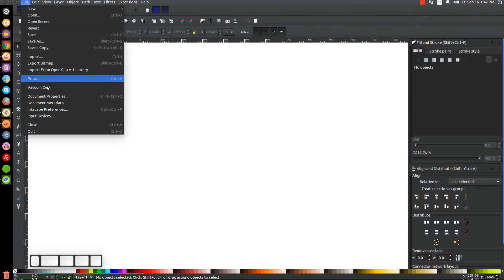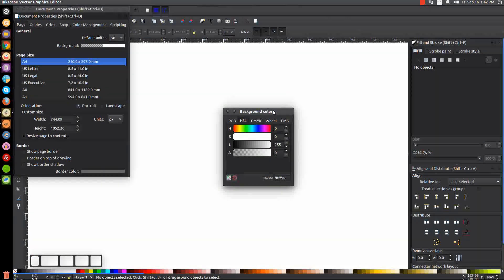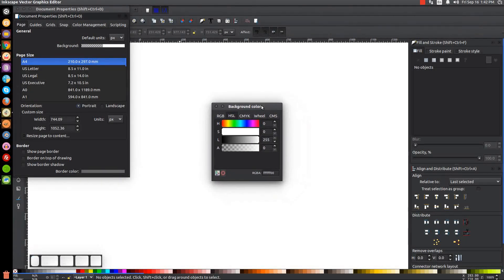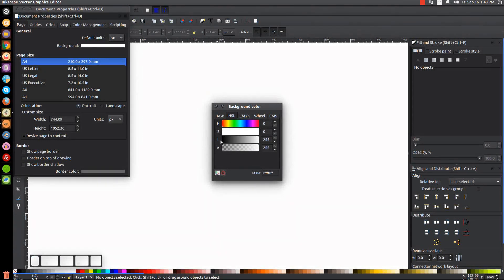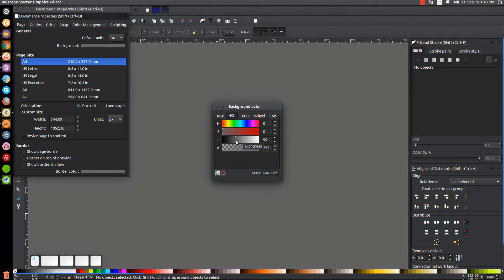Go to File > Document Properties and click on 'Background' — this little window should come up. Under the HSL tab, come over to the A row and bring that all the way to the right so it's not transparent. Then come over to the L row and bring this about halfway through so it changes the background of the canvas to gray. Something like that looks pretty good.